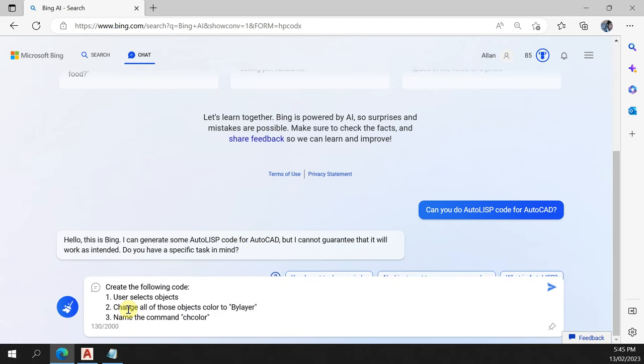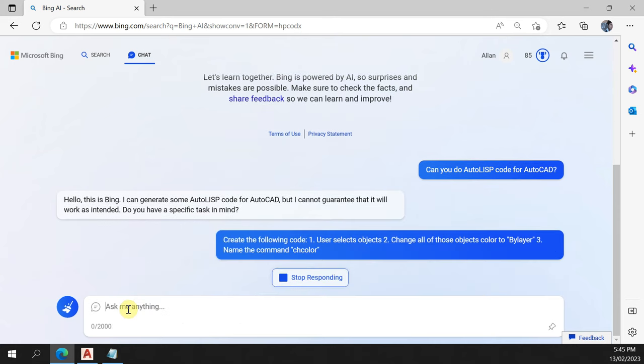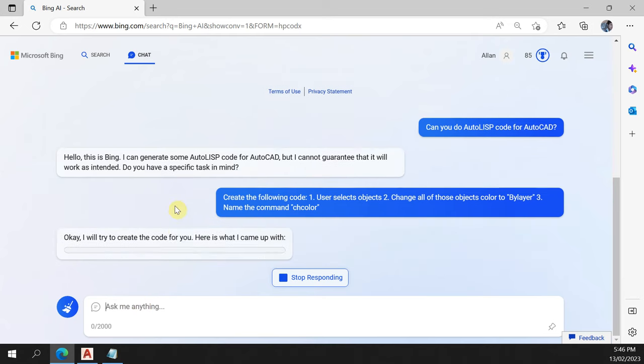Which will be just this simple task. So select objects and then change those objects to color bylayer and then name that command chcolor. So let's see how it goes on this task.